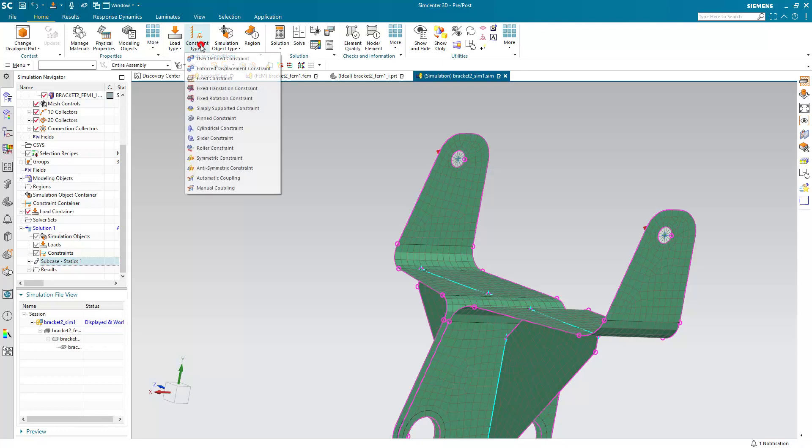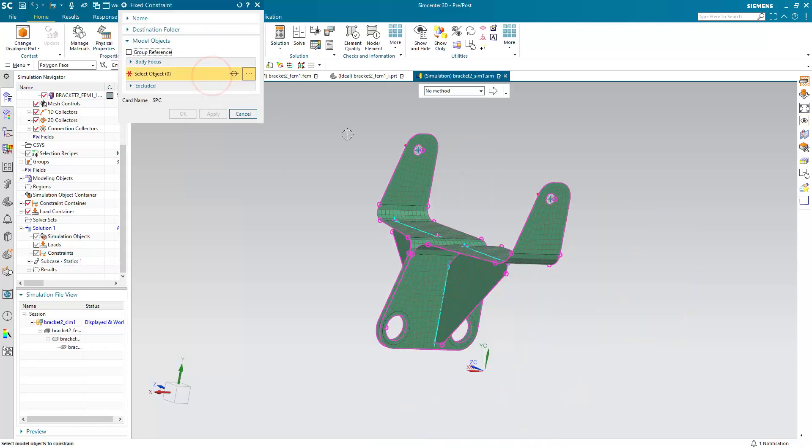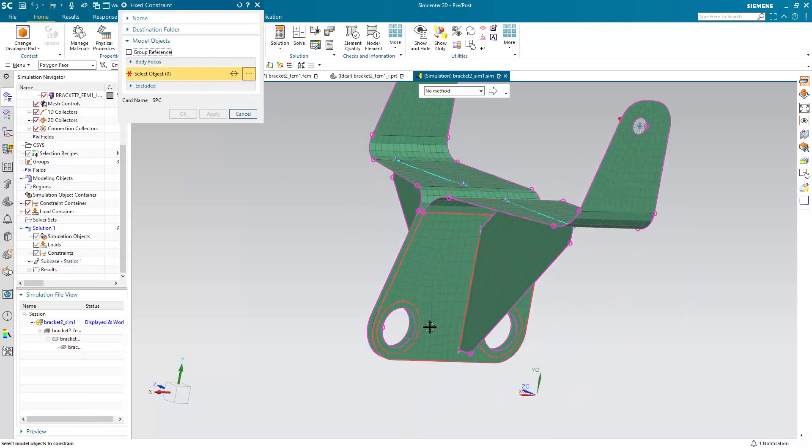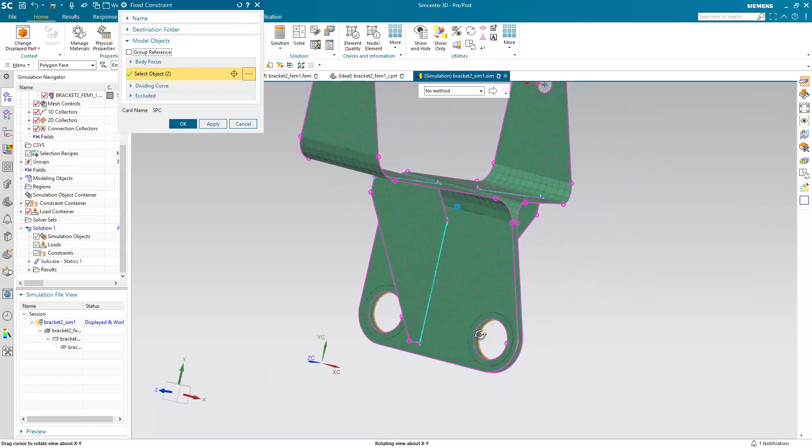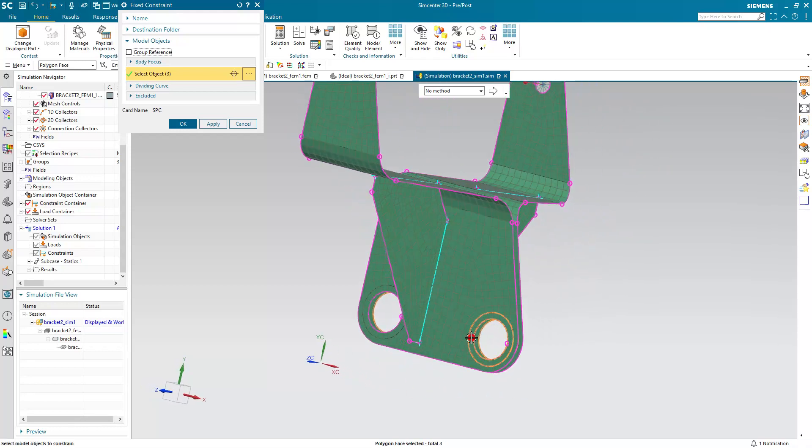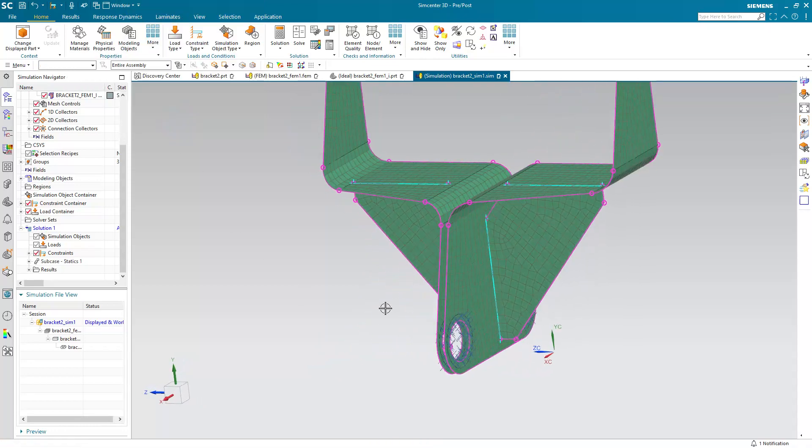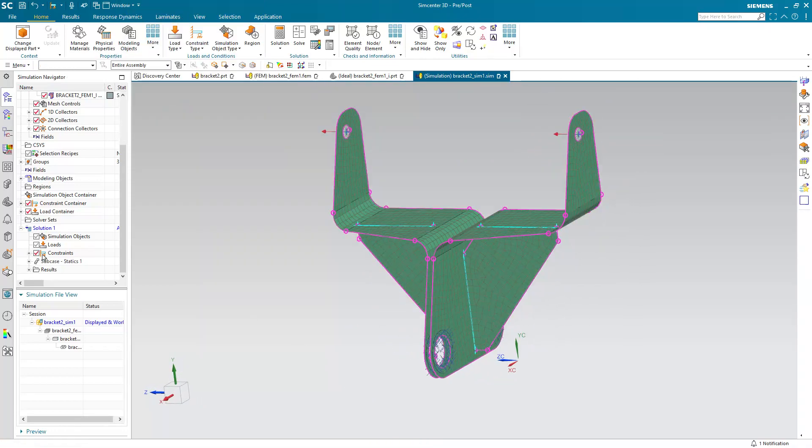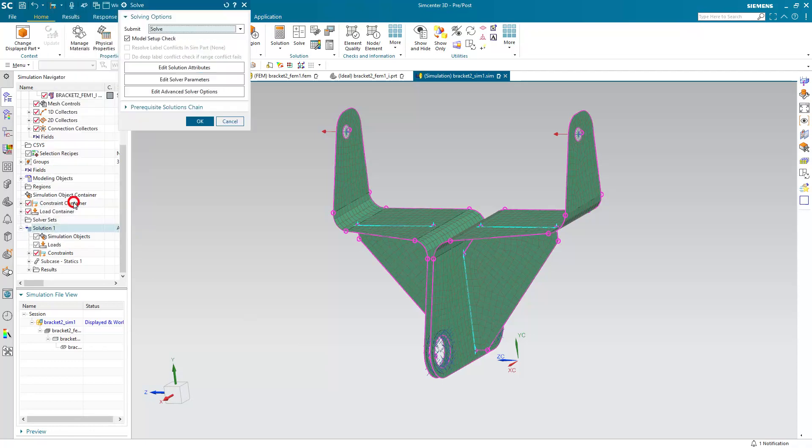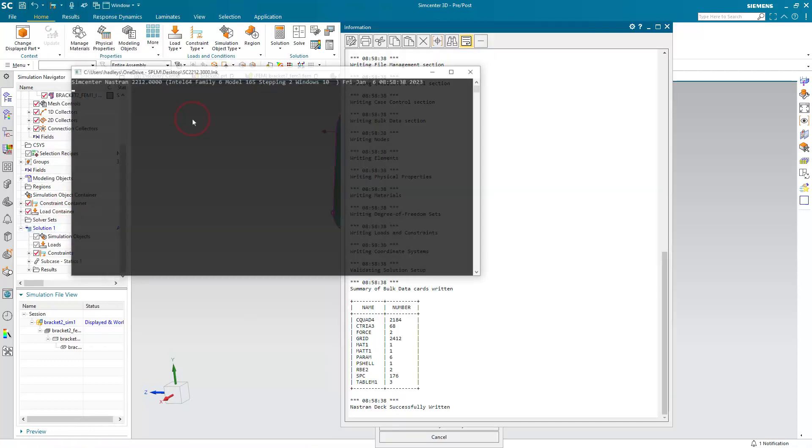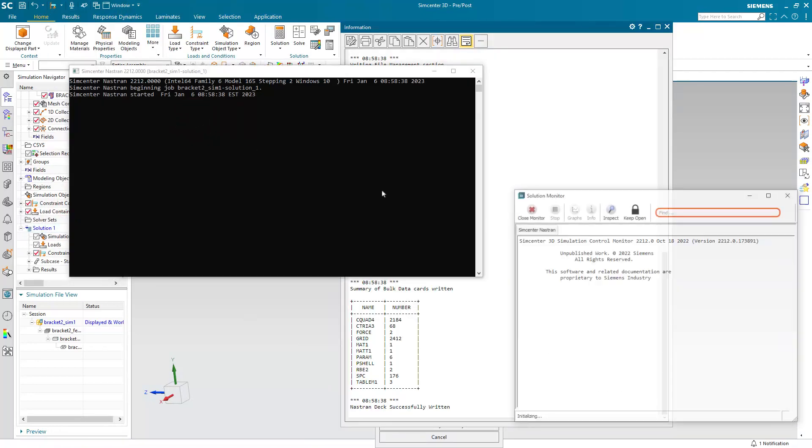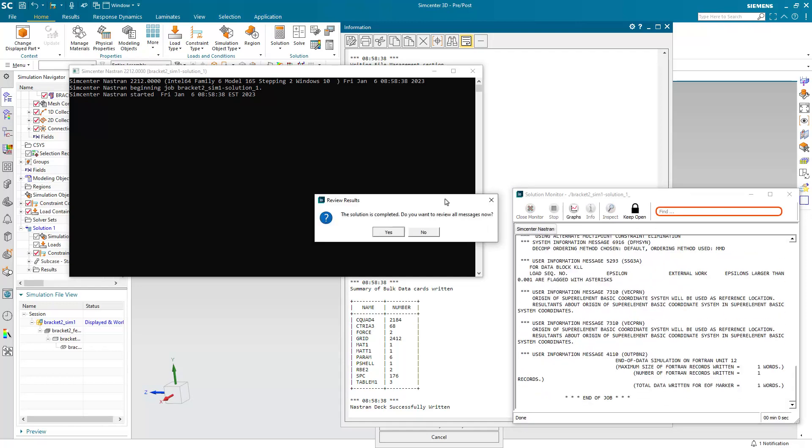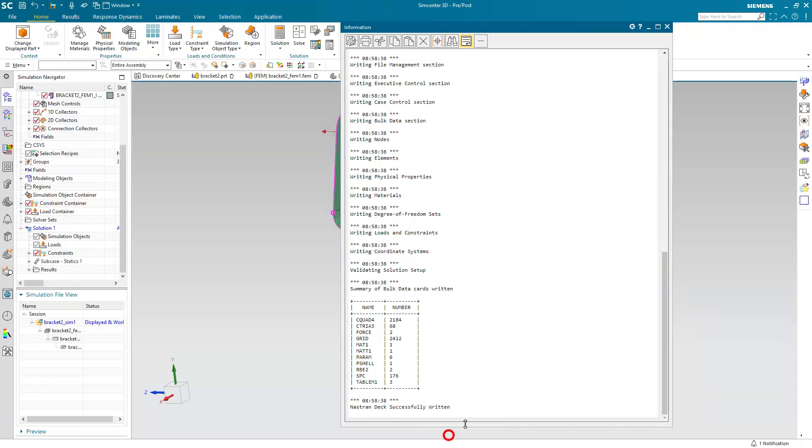And then we'll also put a constraint. Here I'll make the subcase inactive first and then we'll create a constraint on those faces that are a result of the imprints. All right, so that model looks good. Also, I've assigned material to the CAD model, so that was inherited. So the model is ready to run.